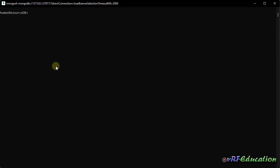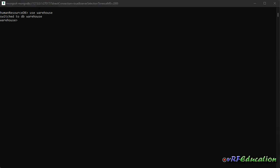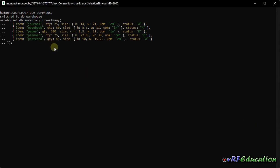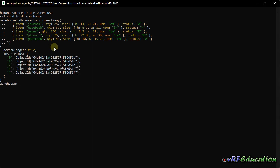For this session I'm going to create another database named 'warehouse'. I'll insert a couple of items inside a collection named 'inventory' — you can find this sample data from the MongoDB official website. So I insert four or five different items into the inventory collection.